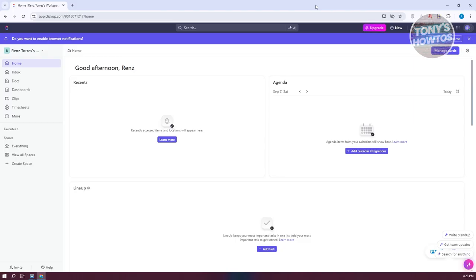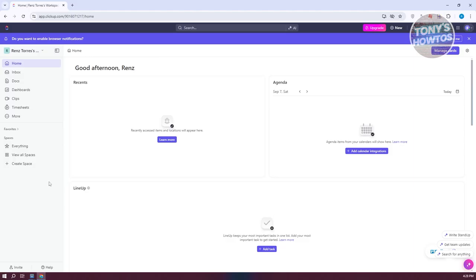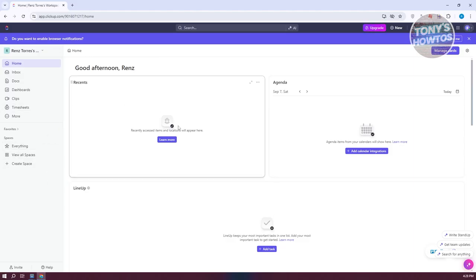What we need to do first is we need to have an account with ClickUp. You don't need to have the upgrade plan — the basic one is good. To start using it, what we need to do first is get familiar with our UI.